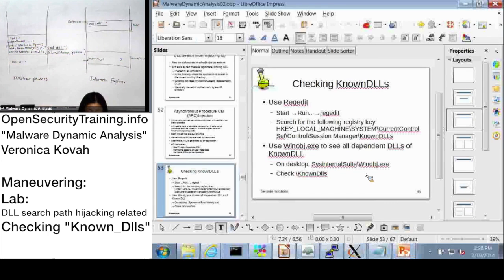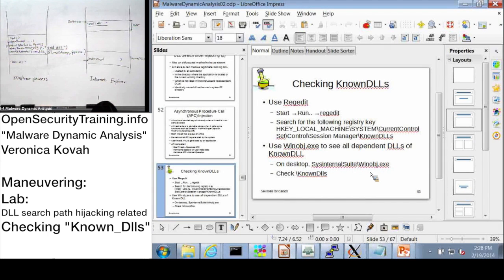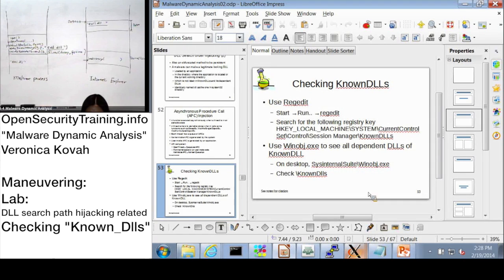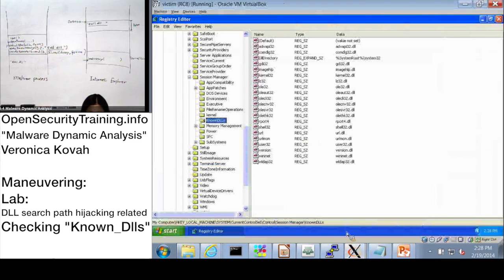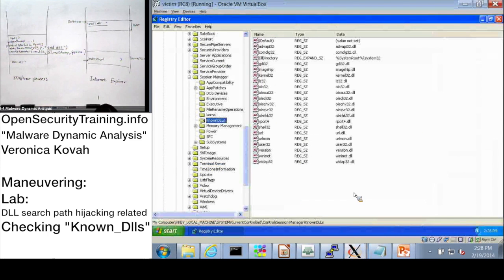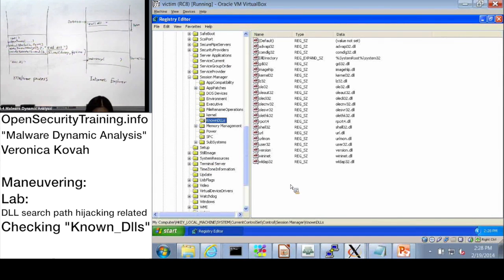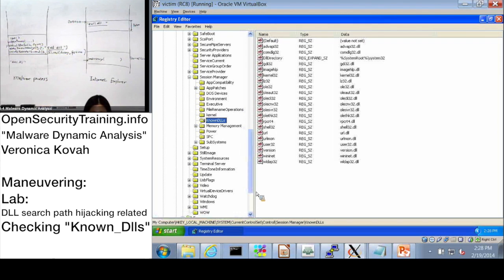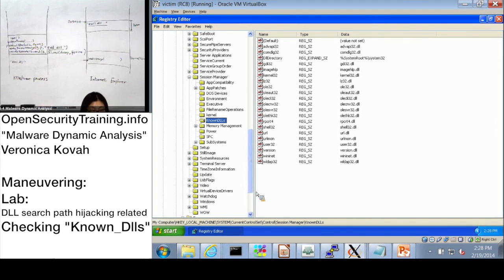...opened it, so I'm explaining slide 53. It says use Regedit and then check KnownDLLs. So please use Regedit and go to and check the KnownDLL registry key.